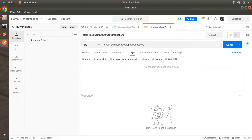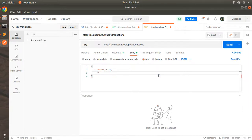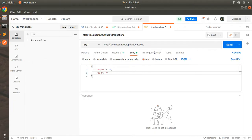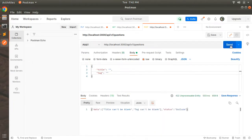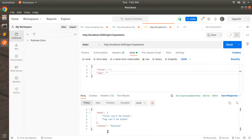Select the Body tab, choose raw and set the type to JSON. Provide the request body with title and tag both left empty. Click Send — you can see the request hits the server, the transaction is rolled back, and the API response shows 'title cannot be blank' and 'tag cannot be blank'.